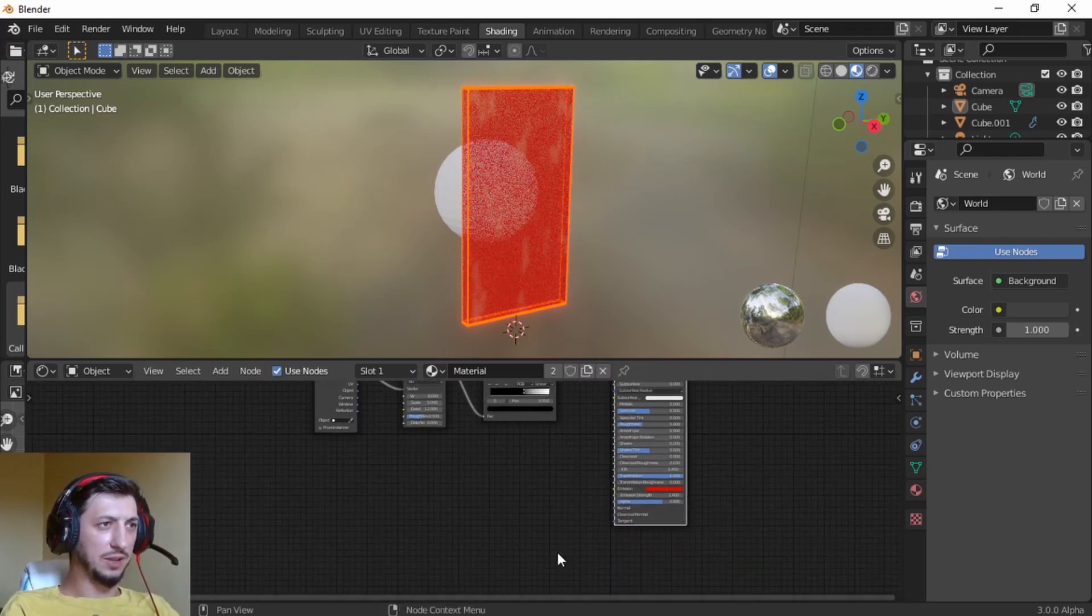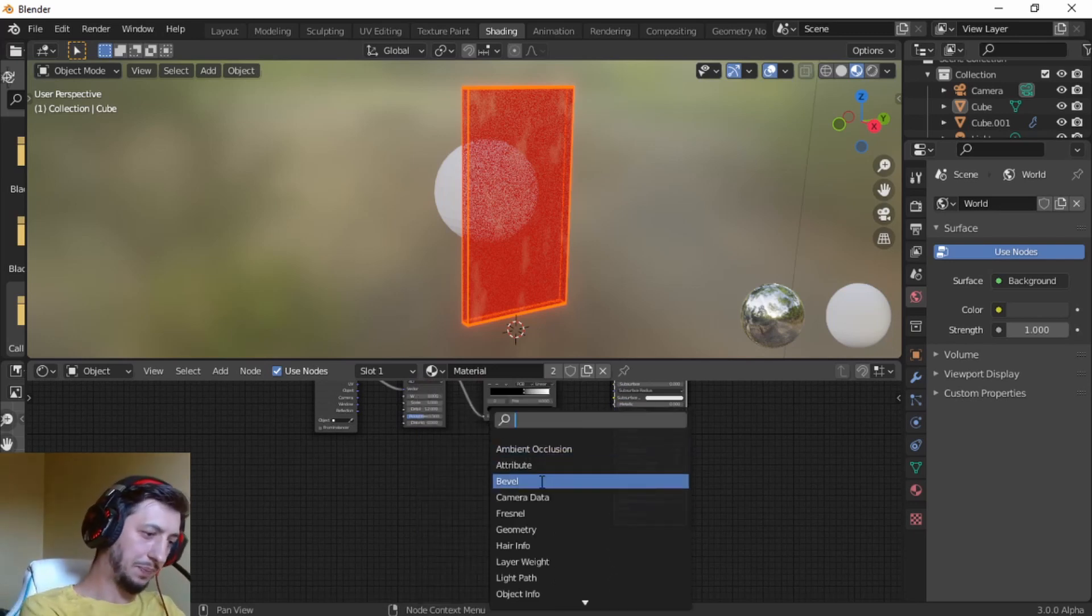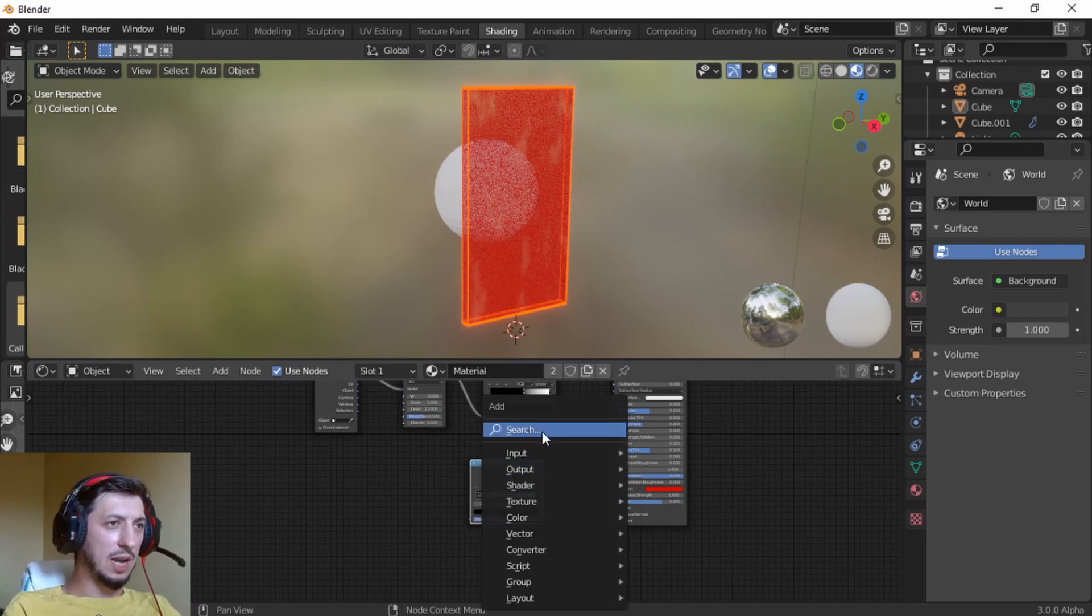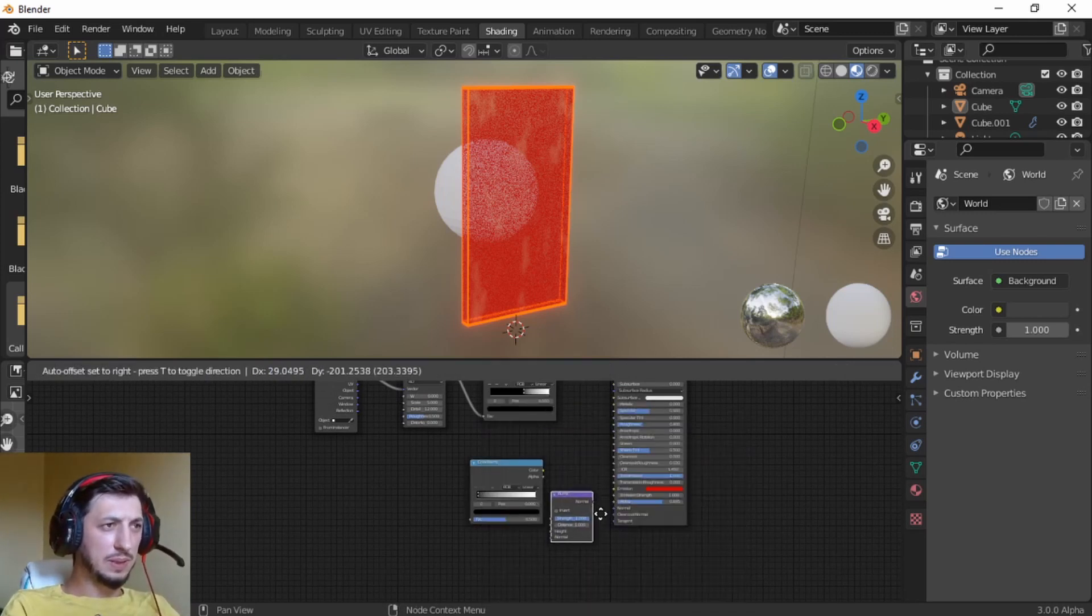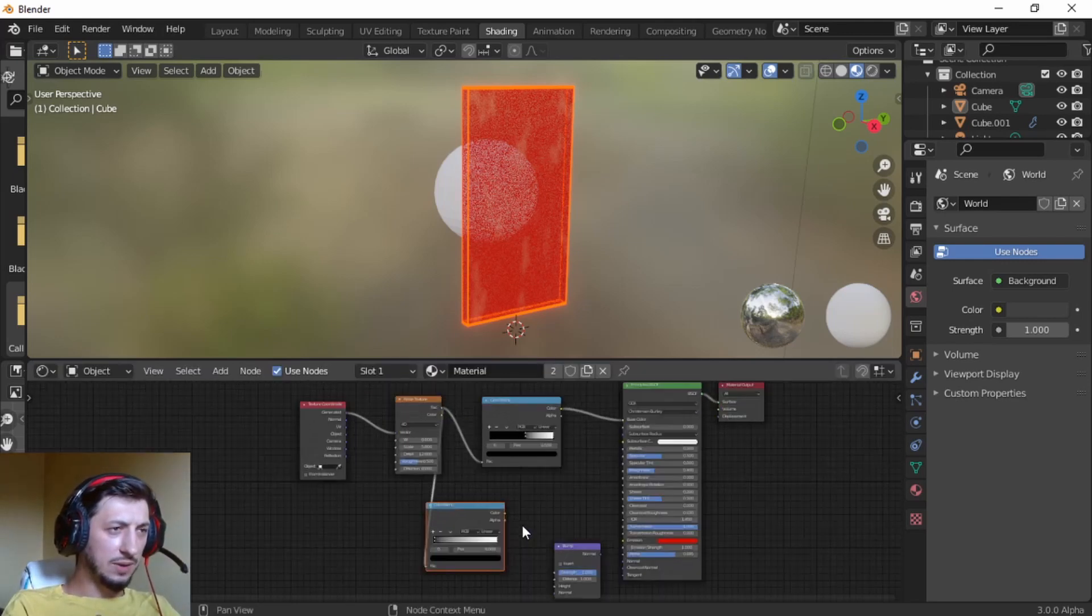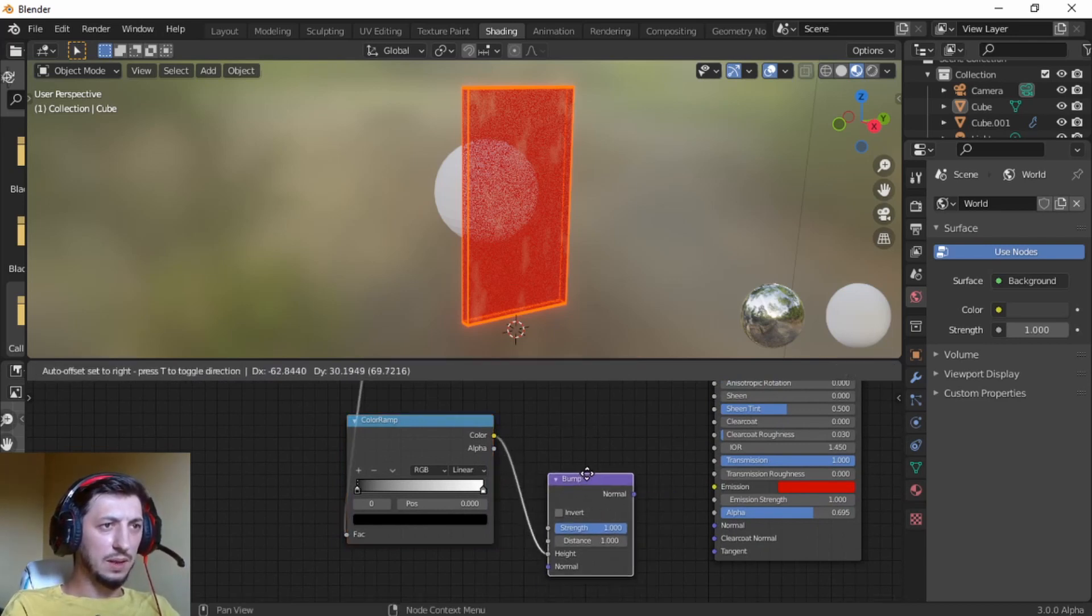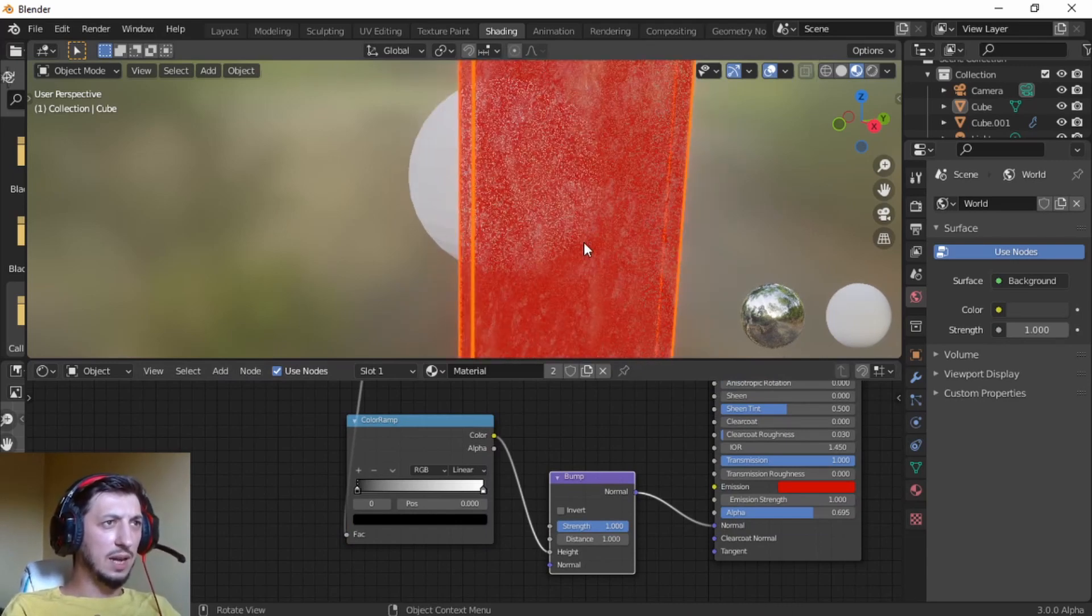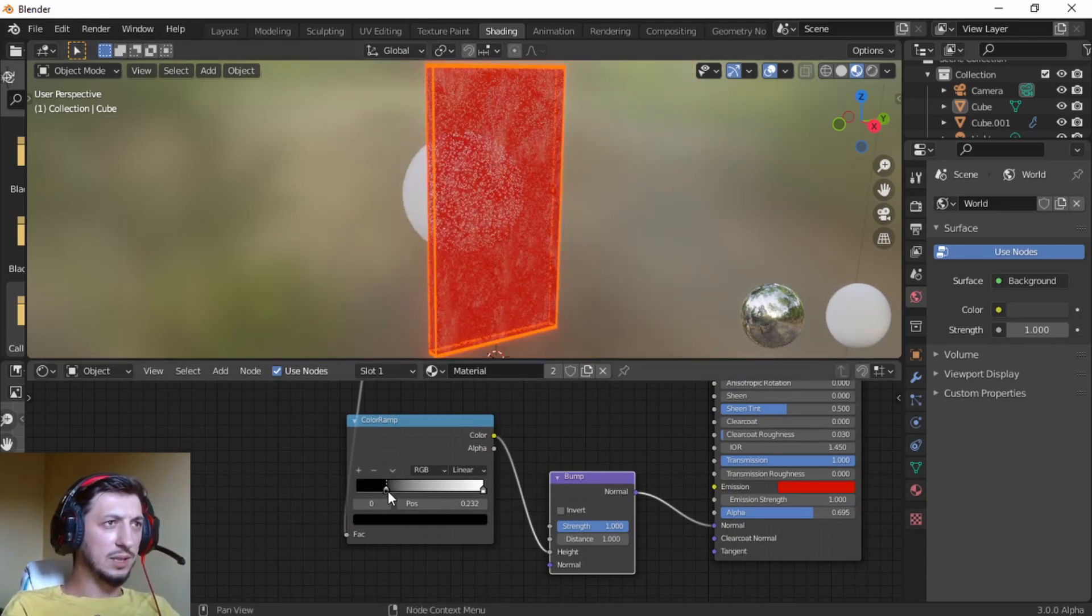And now is the final touch. We're going to add another color ramp. We're going to take the factor, plug into the factor, and now the color plug into the height, and take the normal, plug into the normal. And now there's another craziness going on. You can play with the slider to see it as well.